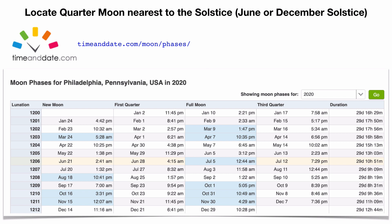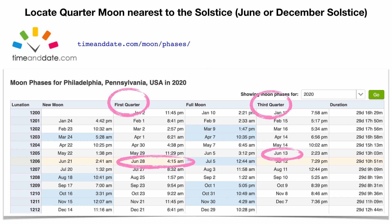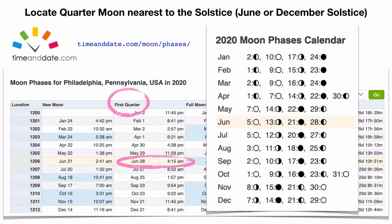Use timeanddate.com to plan your observations. June 13th is the third quarter moon. The June solstice was approximately June 21st–22nd, and June 28th is the first quarter. That first quarter occurs at 4:15 in the morning, which is clearly not when the moon is crossing the meridian for Philadelphia, so we will need to bracket that.